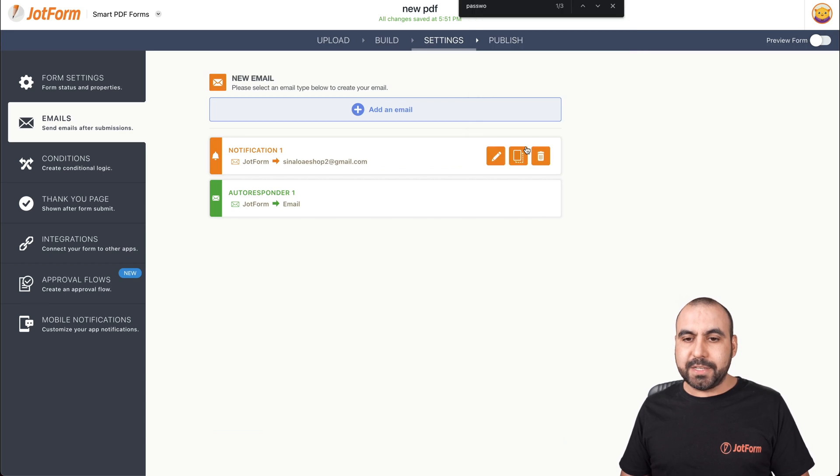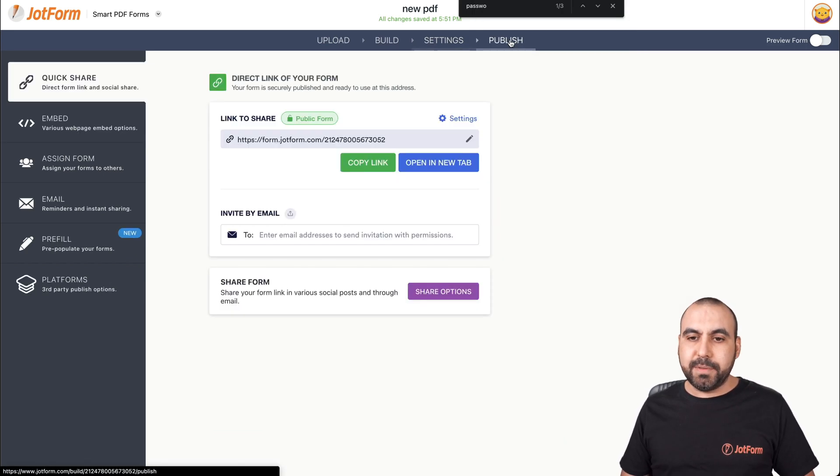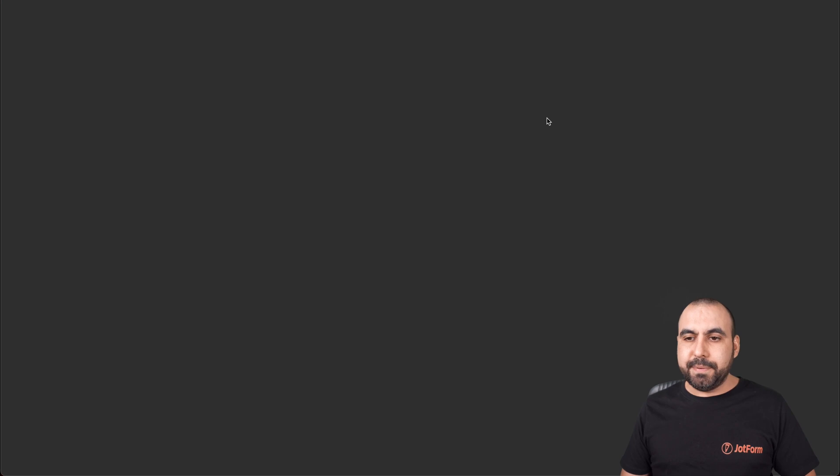Okay. We're good to go. Now it's saved. And let's go ahead and test it. Let's go into publish, open a new tab.